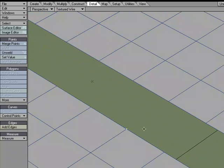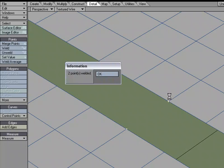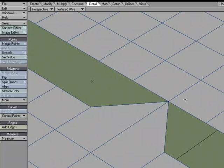So I'm going to select this point and this point and go over to detail, weld, or I like using the shortcut key of Control-W, weld that point.